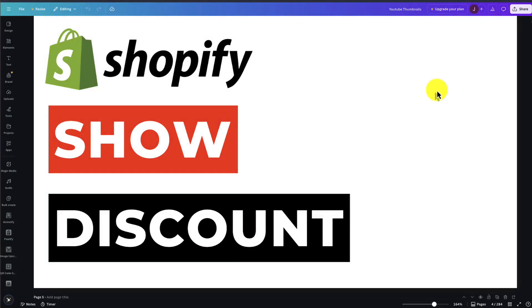I'll be showing you step-by-step how to show discounts in your Shopify store so customers know that they're getting a great deal.